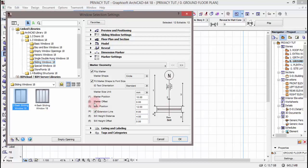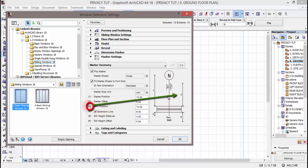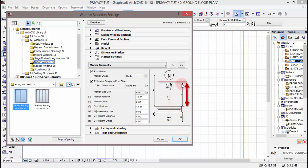Amesema tutumia 20, so nitakuenda kupunguza hii kwa nusu yake, nitakuenda kutipe 10. Na baada ya kutipe hiyo 10, takuenda chana kwenye ya pili ambayo imesema marker offset. Marker offset imekuwa represented na namba mbili kwenye screen yako. Hiyo marker offset nitakuenda kuiacha sifuri kama ilivyo.